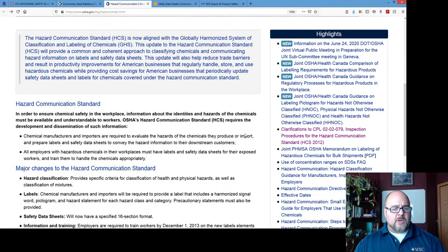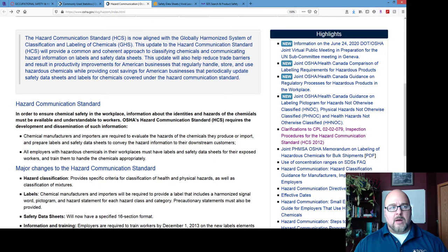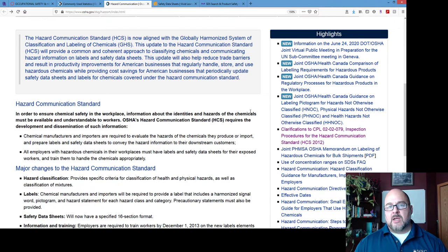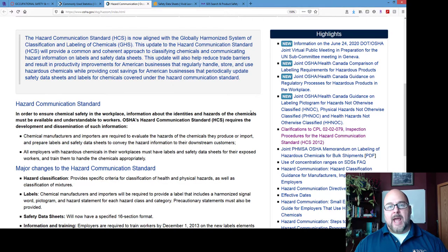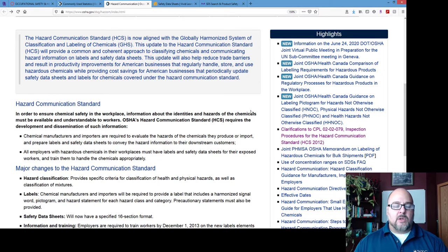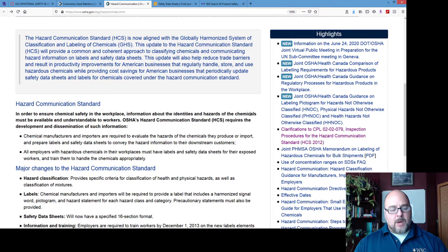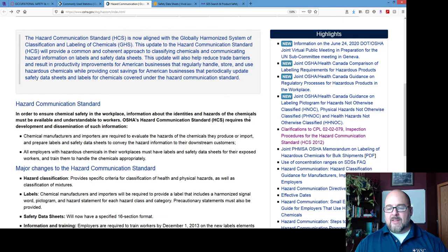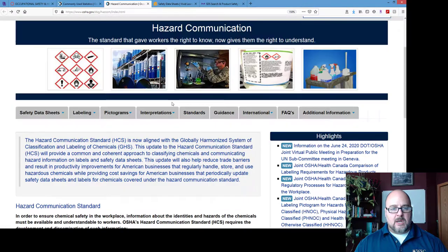My students who do internships often get a hazardous chemical inventory as an assignment because it's a tedious task. But if you do it right, you don't have to do it that often and it just makes things easier.